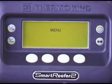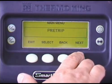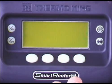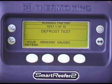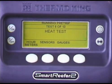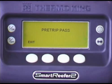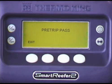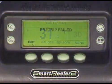Once any alarm conditions have been corrected and the alarms are cleared, press the Menu key. Press Next repeatedly until pre-trip appears. Press Select. Programming pre-trip mode indicates the pre-trip is being initiated. Once initiated, a series of tests will be performed to verify proper unit operation. When the pre-trip is complete, pre-trip pass should appear, indicating the unit passed the test. Press Exit to return to the standard display.